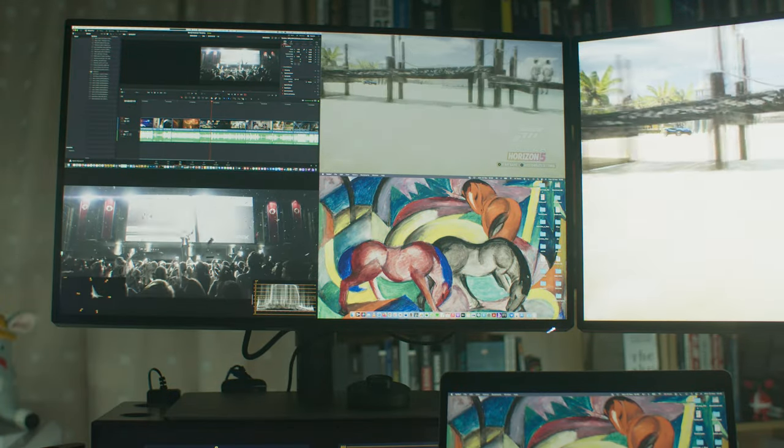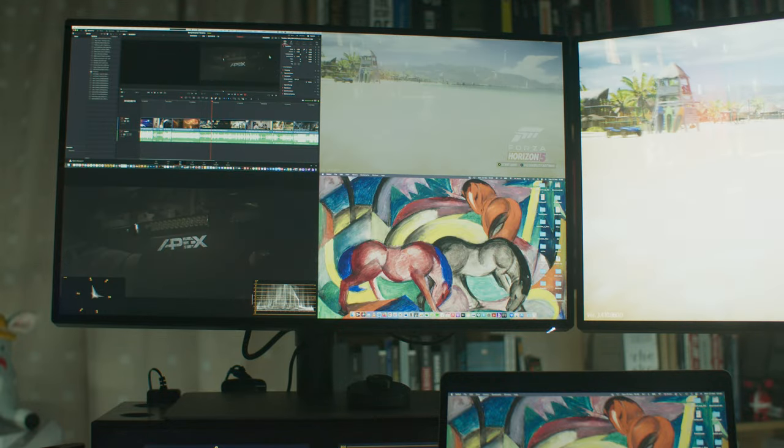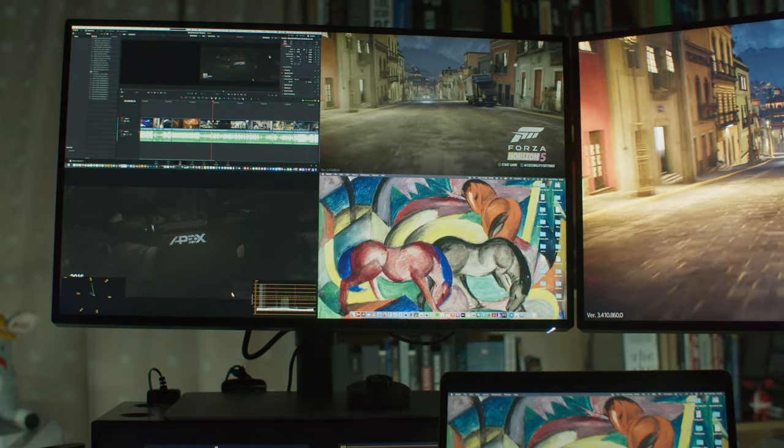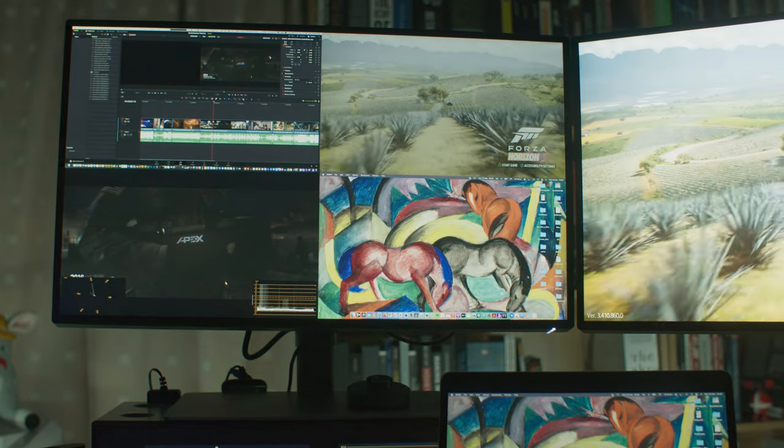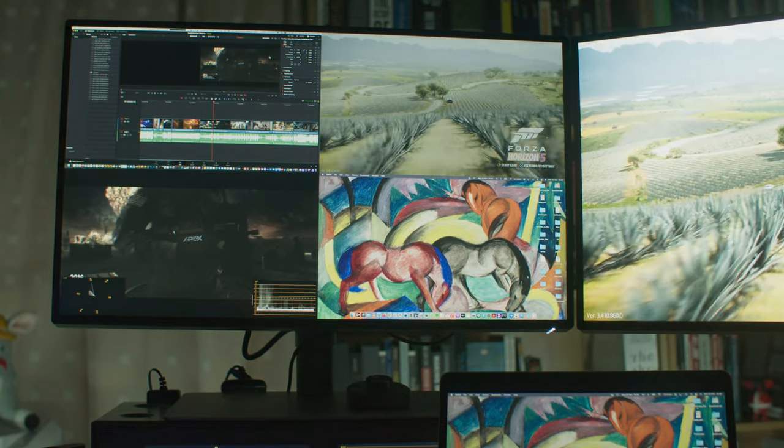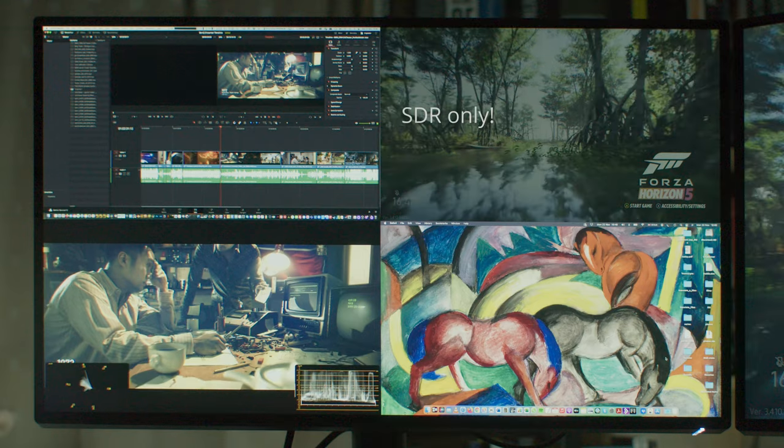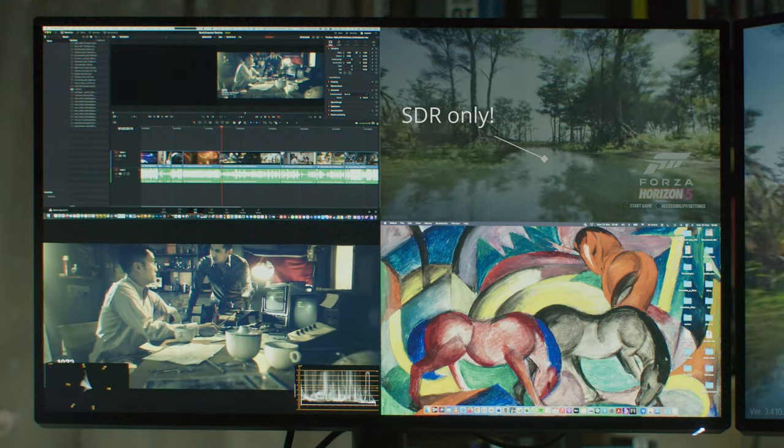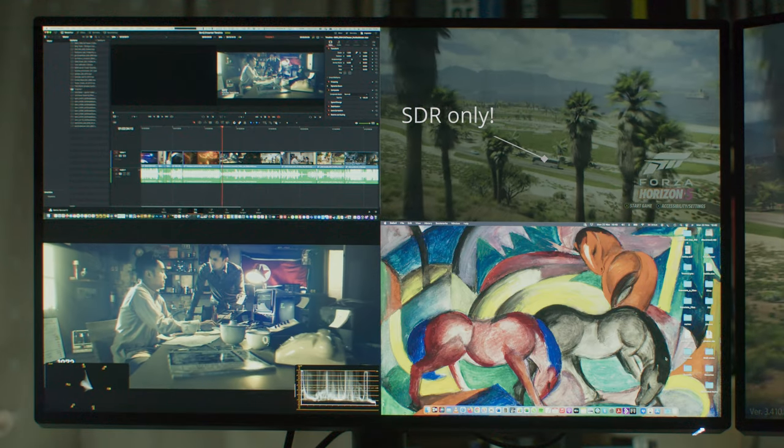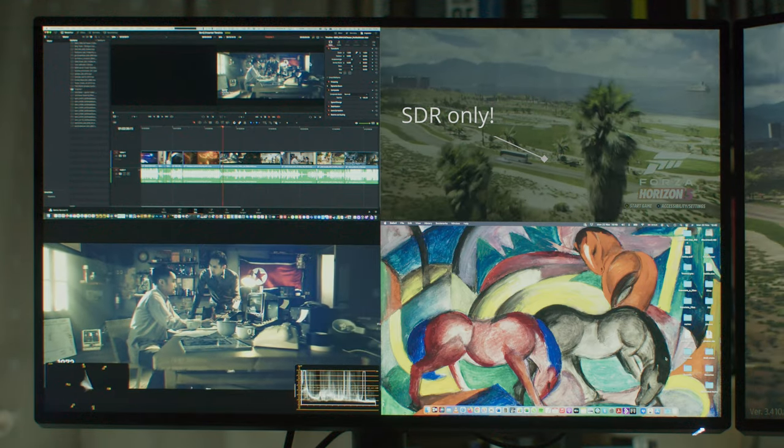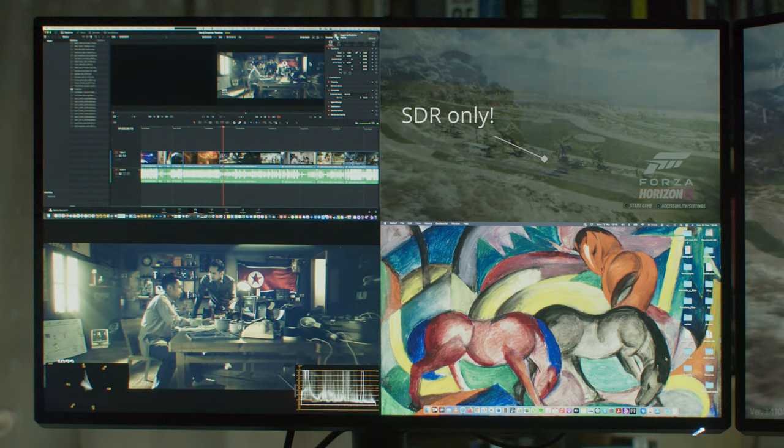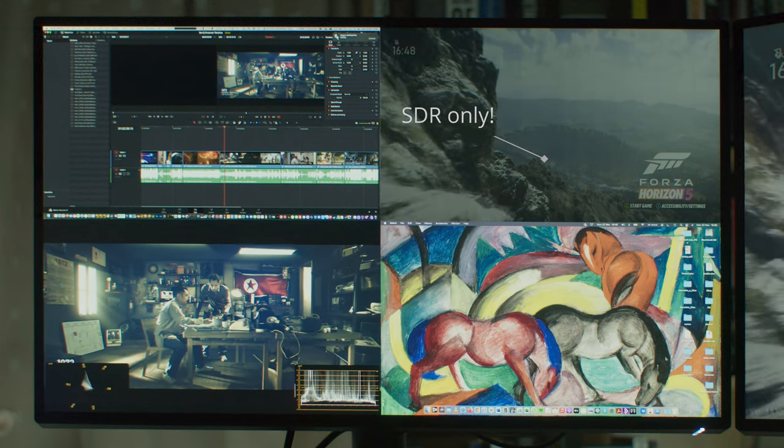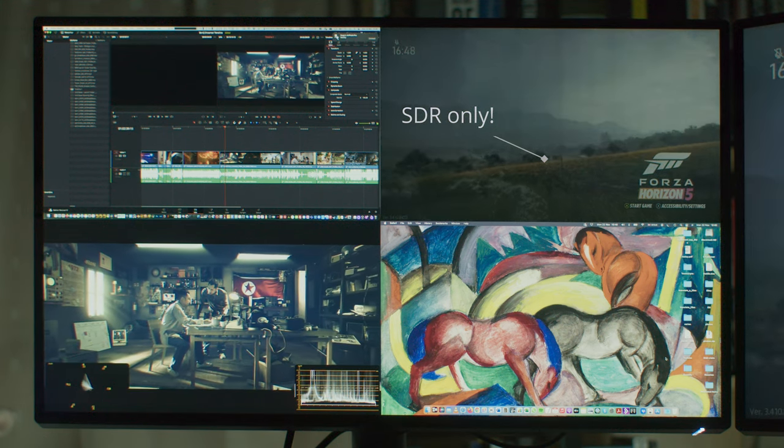As you can see here, I have one laptop, one computer, one video reference out of a Blackmagic UltraStudio 4K, and an Xbox Series X. One little small nitpick is that the HDR does not work on individual signals, so you can really only do this on SDR.